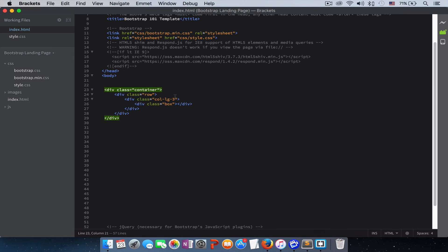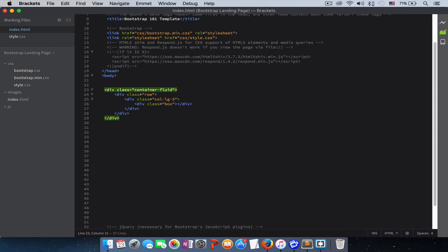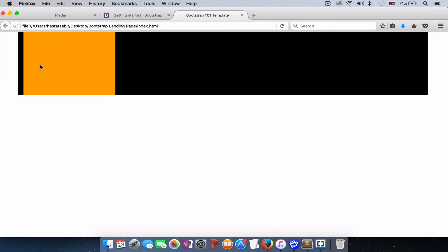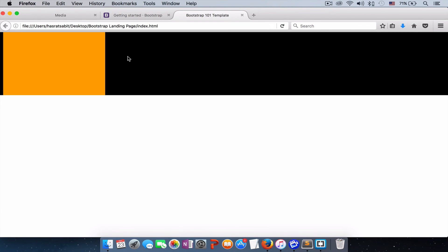But if you give it the class of container-fluid, it will take the entire width of the screen. Let's refresh it. So now you see our row is taking the entire width of our screen.